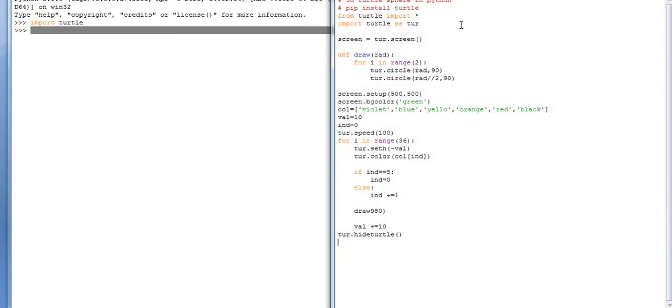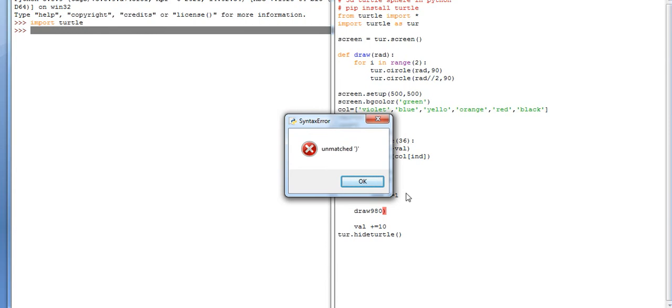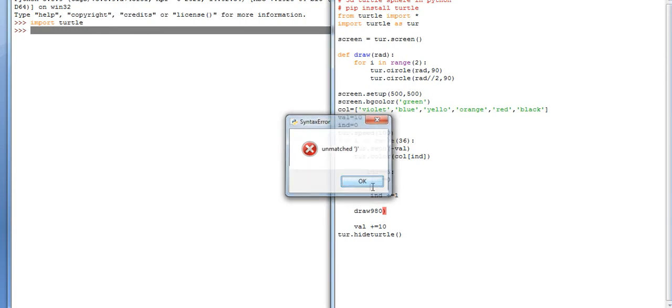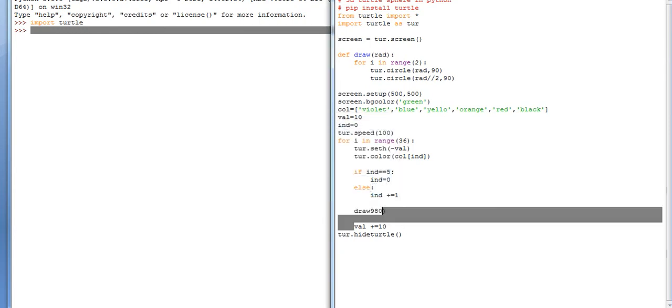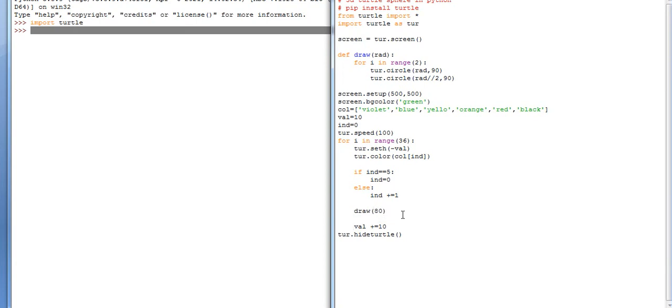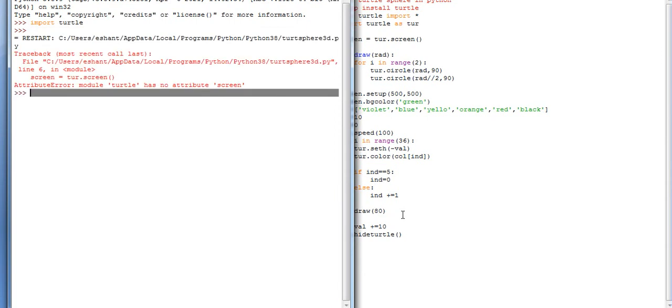Unmatched syntax is over here. Let me check - this is a function option. The bracket should be over here for draw. Turtle had no attribute screen.